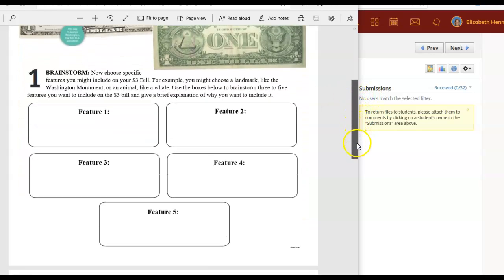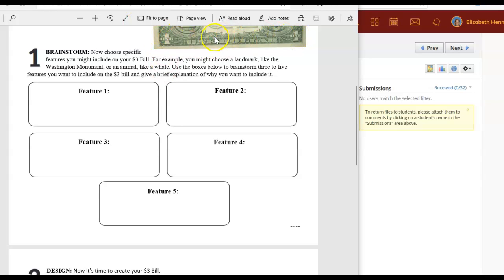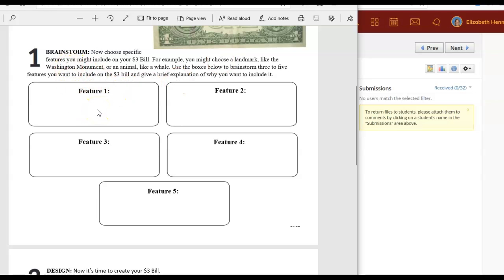The second part of this is to brainstorm. You are going to be creating your own three dollar bill which is kind of a fun concept. So you've looked at and started studying the dollar bill but now you get to create the three dollar bill. In the brainstorm I want you to think about some things that you might want to include on your three dollar bill. They give you some suggestions.